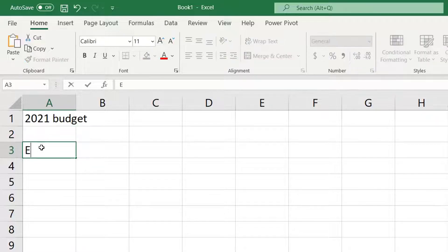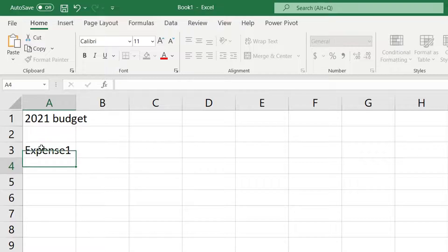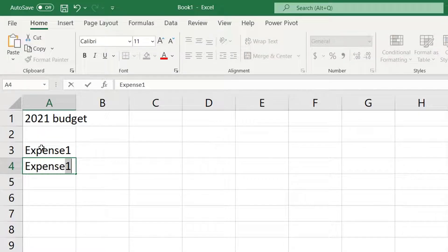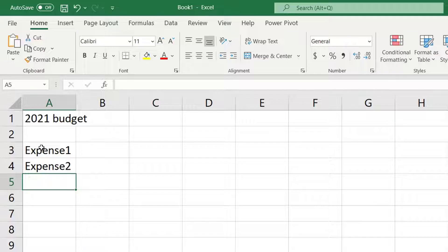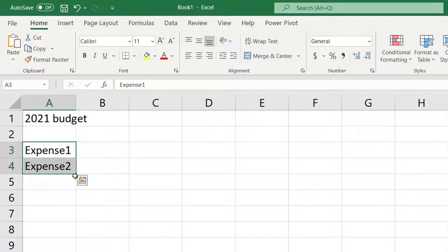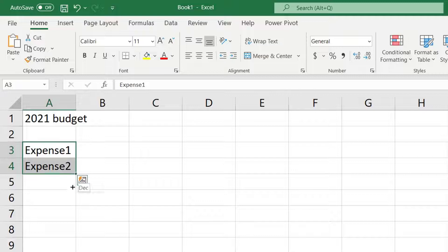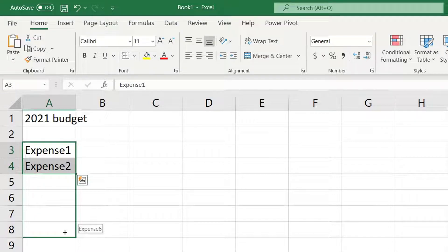With Excel it's easiest to enter data first then add formatting later. In the first column we're going to enter expenses. Enter Expense 1 and Expense 2. We could manually enter 3 through 6 but Excel provides a shortcut.